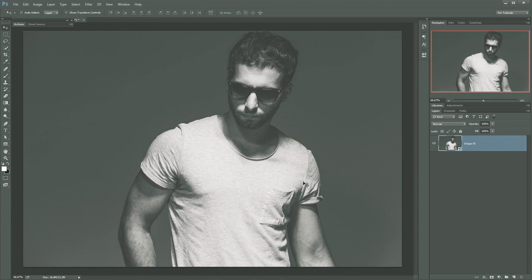What's up guys? Nathaniel Dodson at tutvid.com. Today we're going to take a very quick look at dodging and burning in Photoshop.